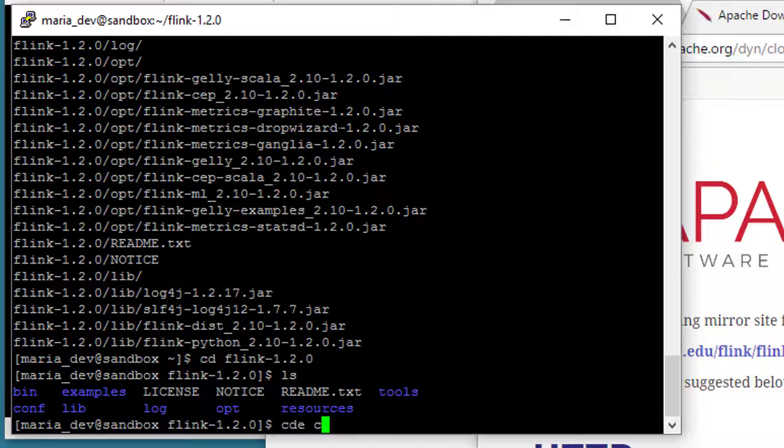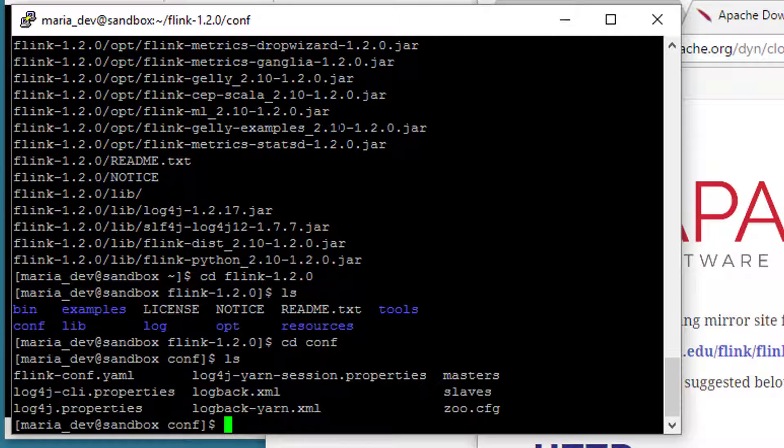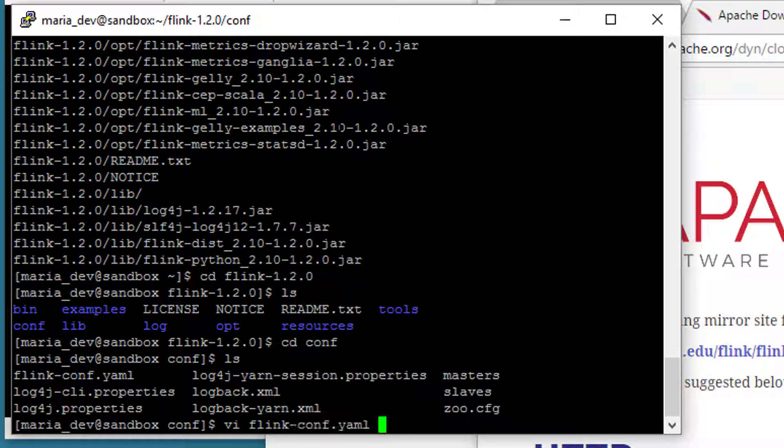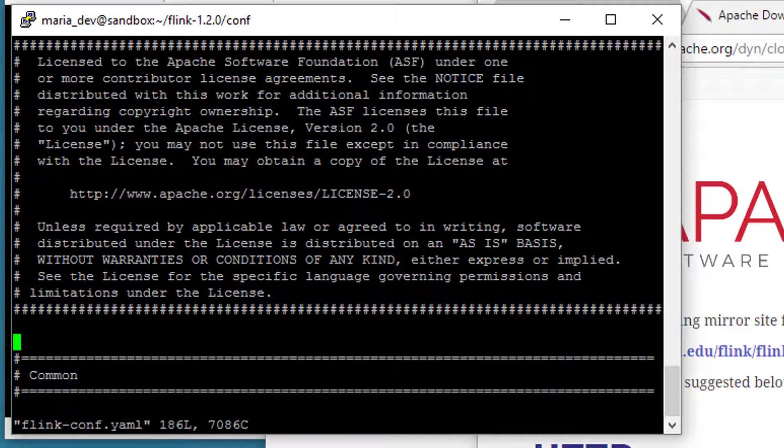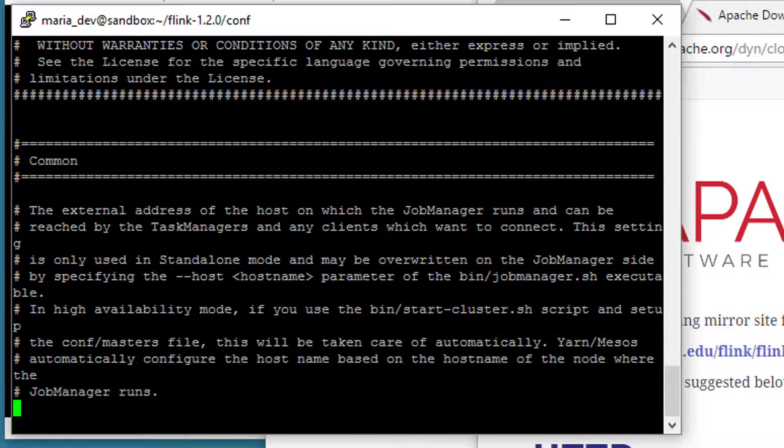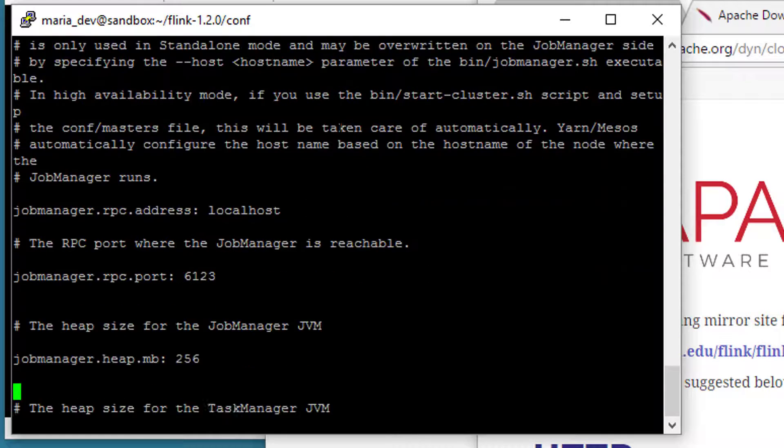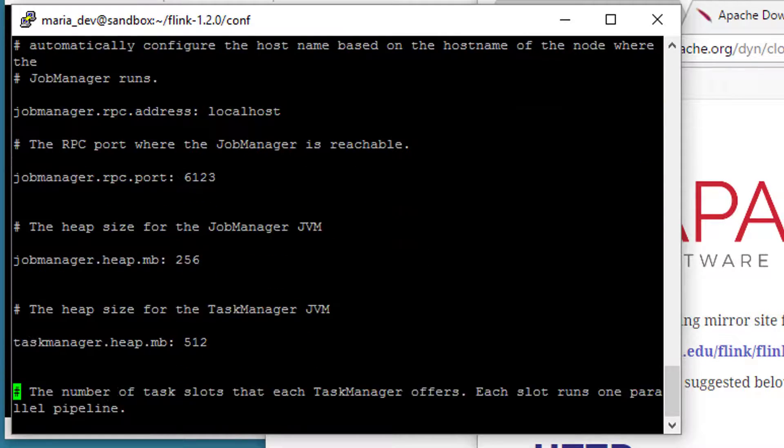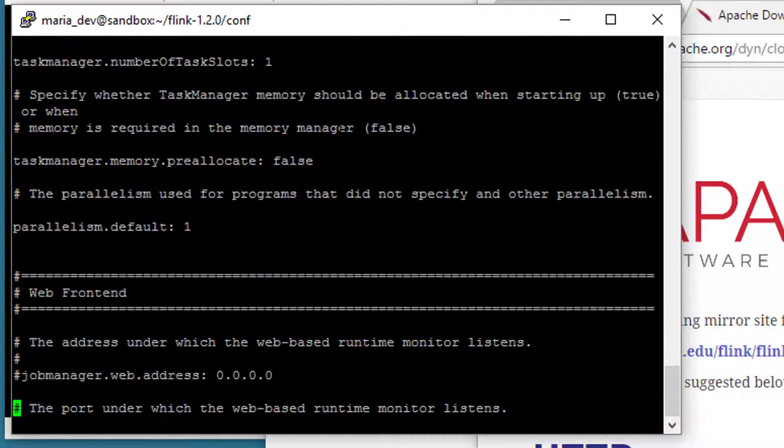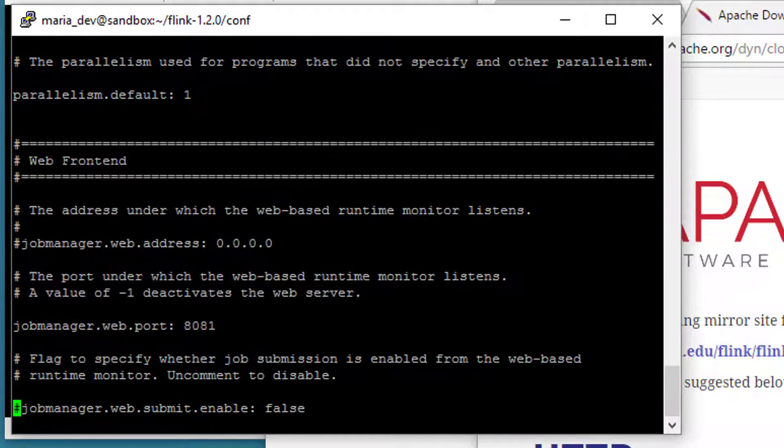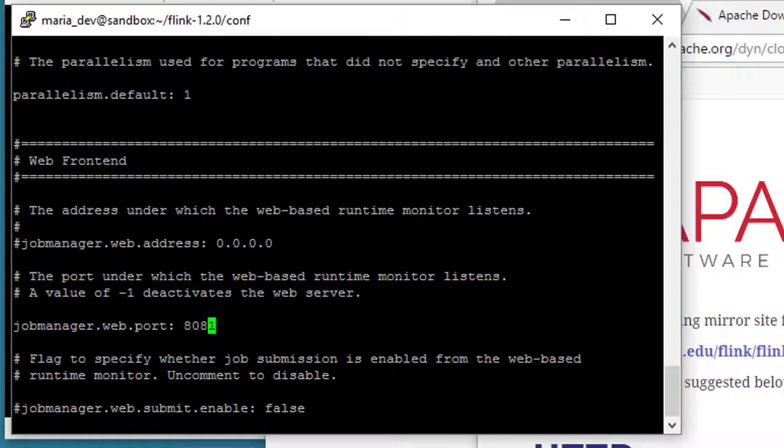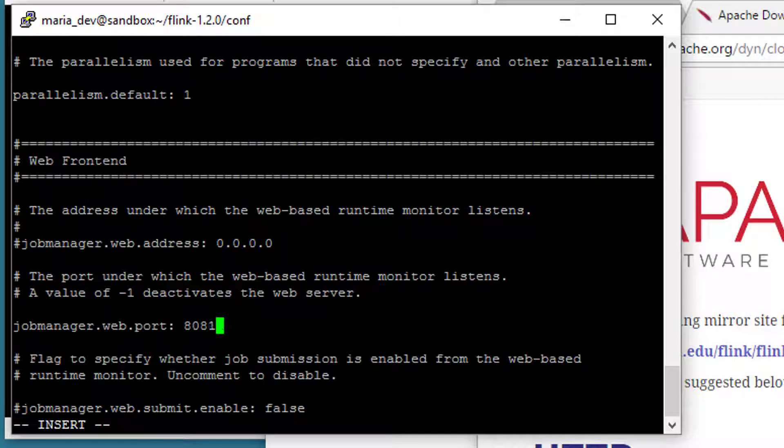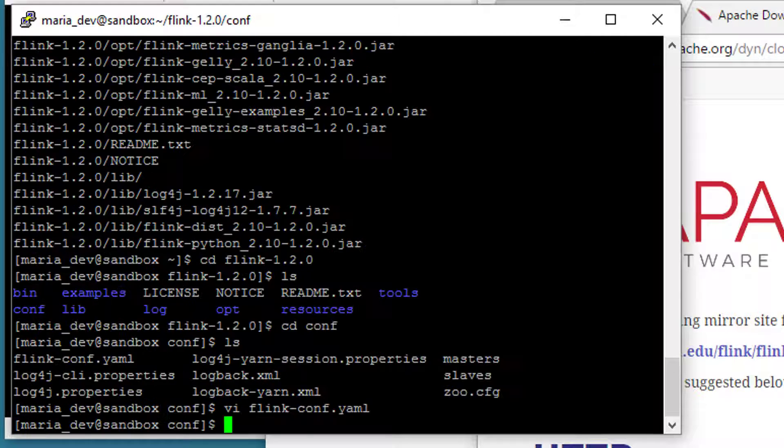So let's cd into conf thusly, take a look. The file we want is flinkconf.yaml, so let's say vi flinkconf.yaml, and we're going to look for port 8081, I believe it is the default for the web UI. There it is, job manager web.port, so let's move over there with the cursor, hit I to go into insert mode, and from here I can edit that and let's change it to 8082 instead, because I happen to know that port is open.